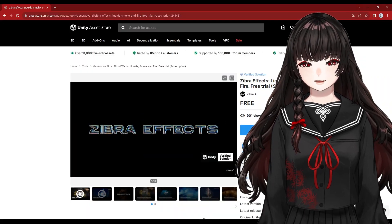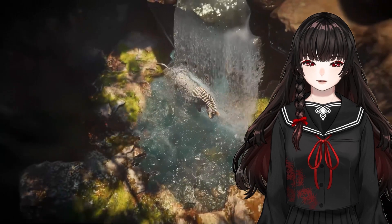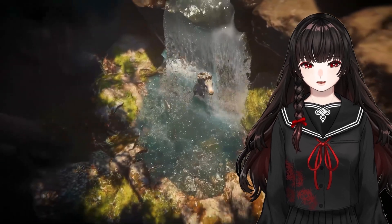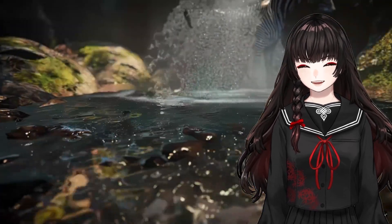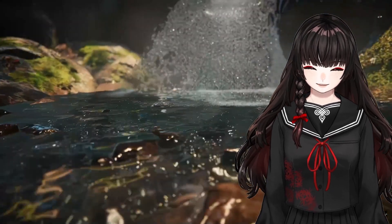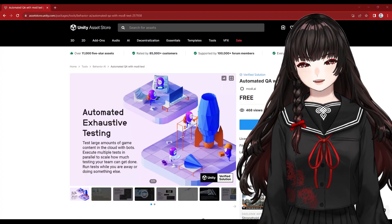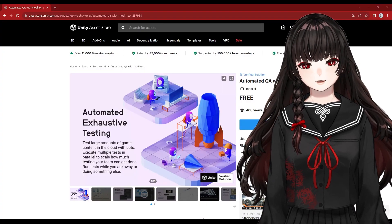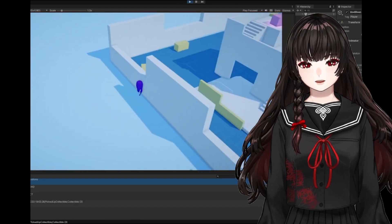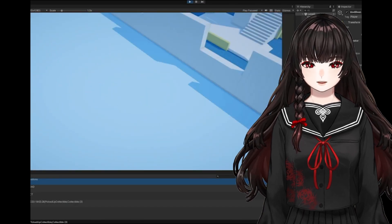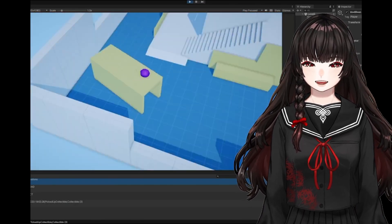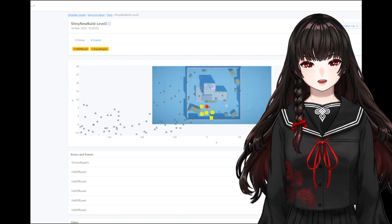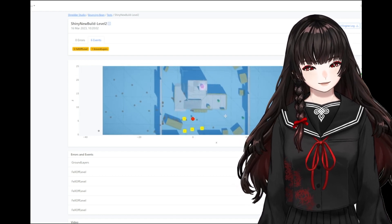Zebra Effect is used for creating dynamic VFX, such as liquids, smoke, fire, and clouds. The last asset is Automated QA with model test. It allows you to test your game automatically and provides datasets from the test, which is personally quite interesting.